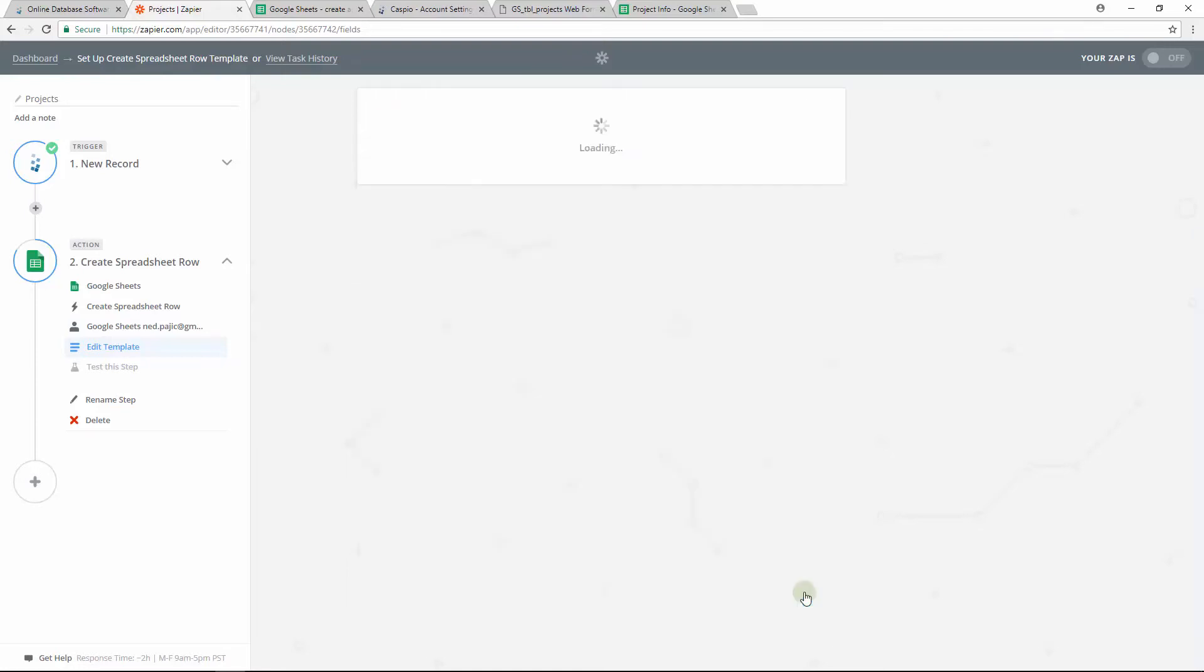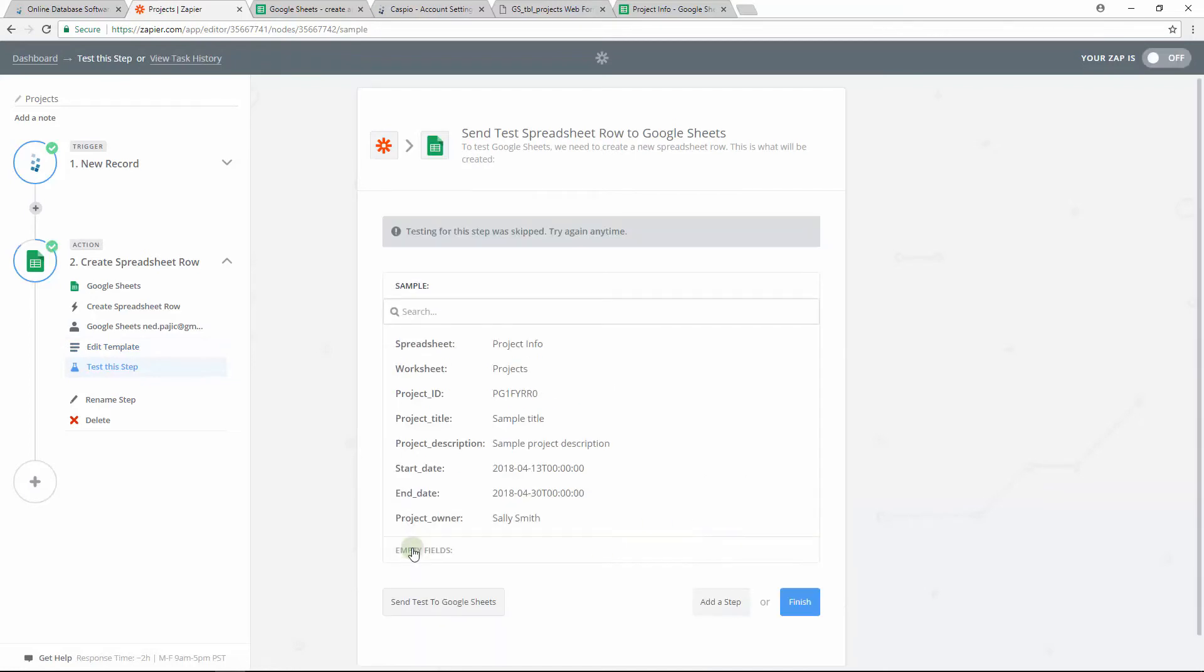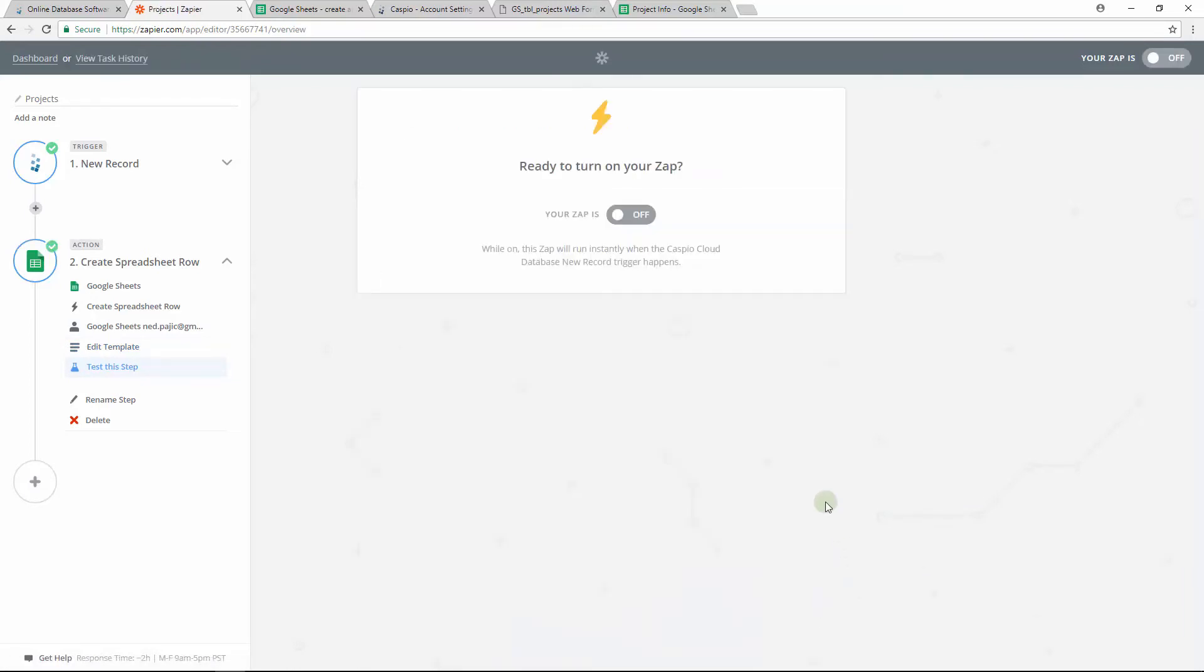When done, click continue. You can send a test to Google Sheets if you'd like, but I'm going to go ahead and skip the test and just click on finish to save my modifications. And then turn the Zap on.